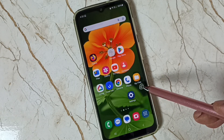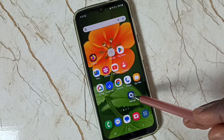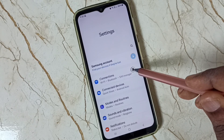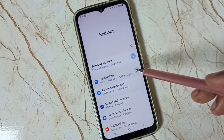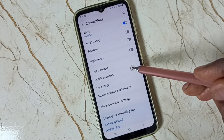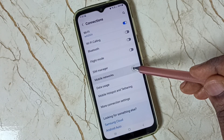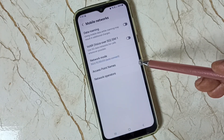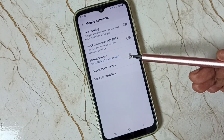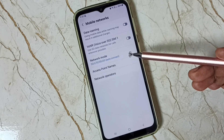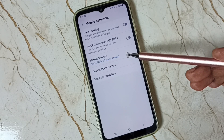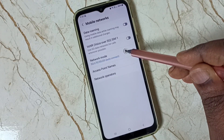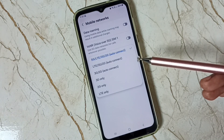First go to Settings, tap on the Settings app icon. Go to Connections, tap here. Go to Mobile Networks. Here you can see Network Mode. Tap on Network Mode.